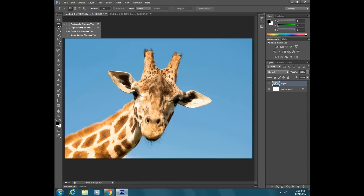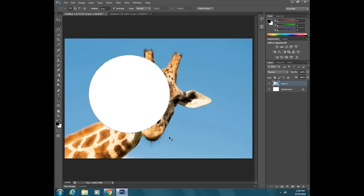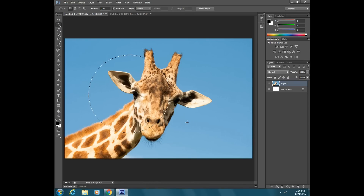If you click and hold on the rectangular marquee tool, you get to more tools in a little sub-menu. There is the elliptical marquee tool, and it works kind of the same way — you just click and drag. Again, if you want a perfect circle, you hold down Shift first and you will get a perfect circle. I'll delete that and undo it so you can see.